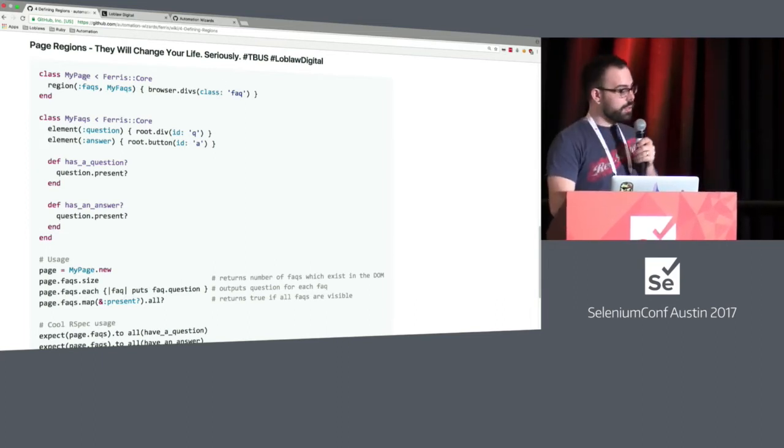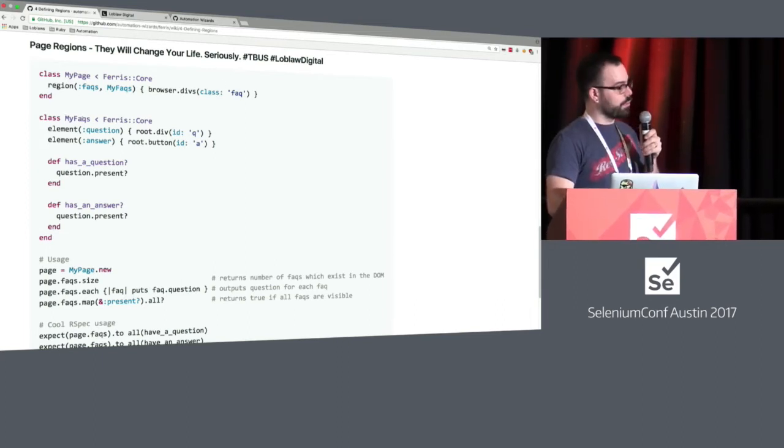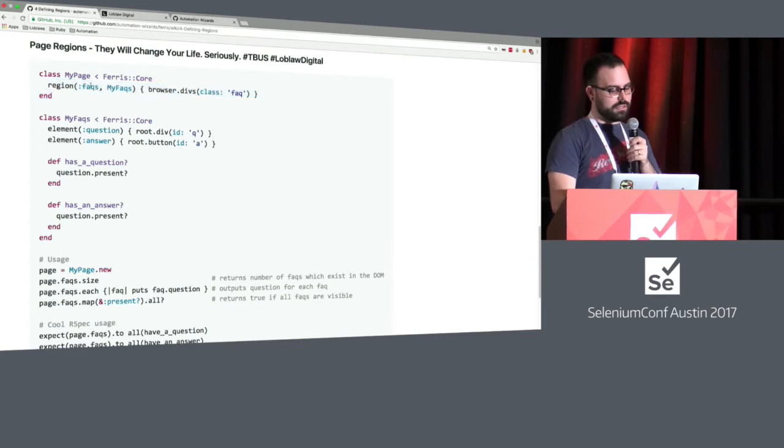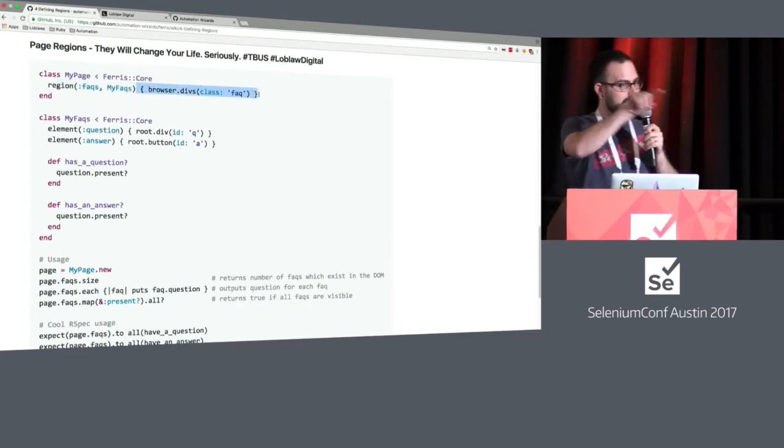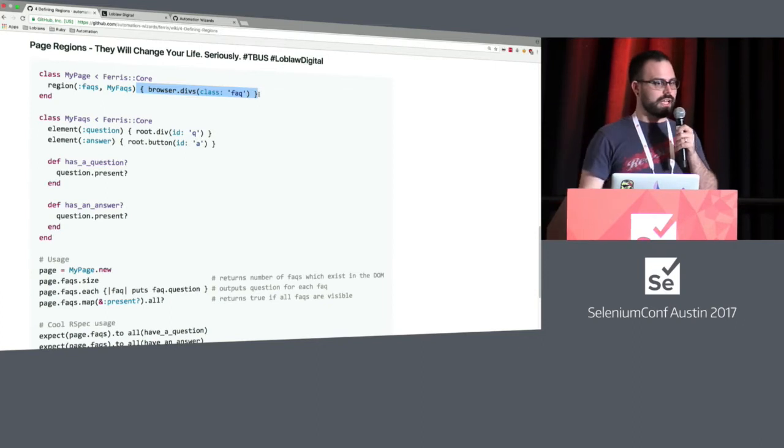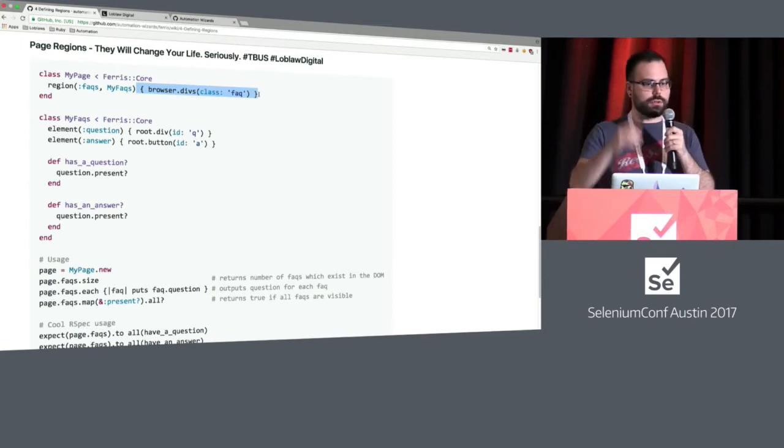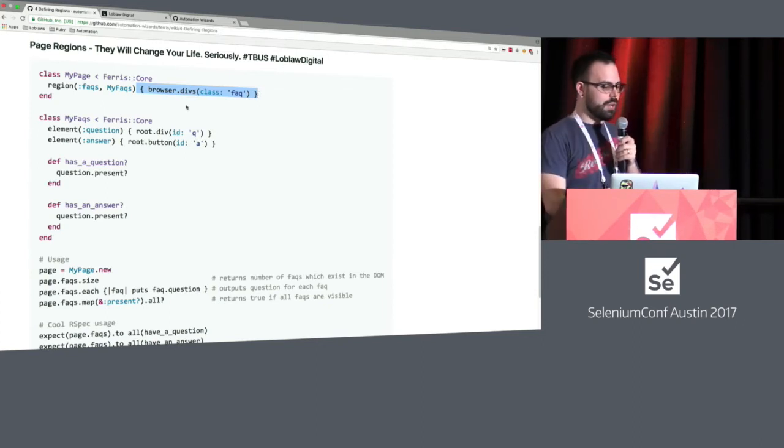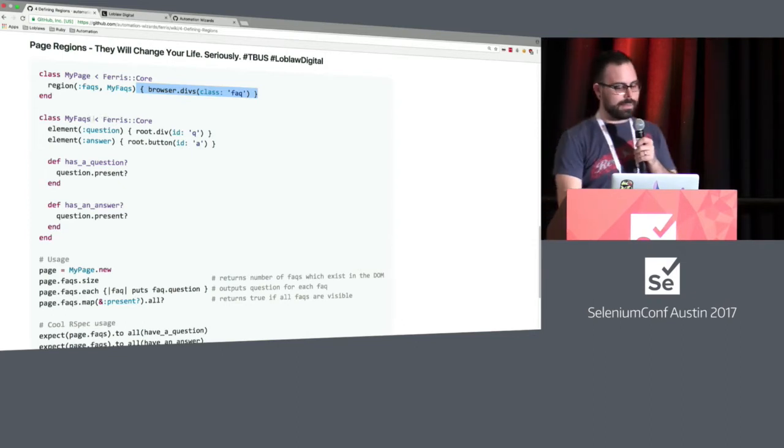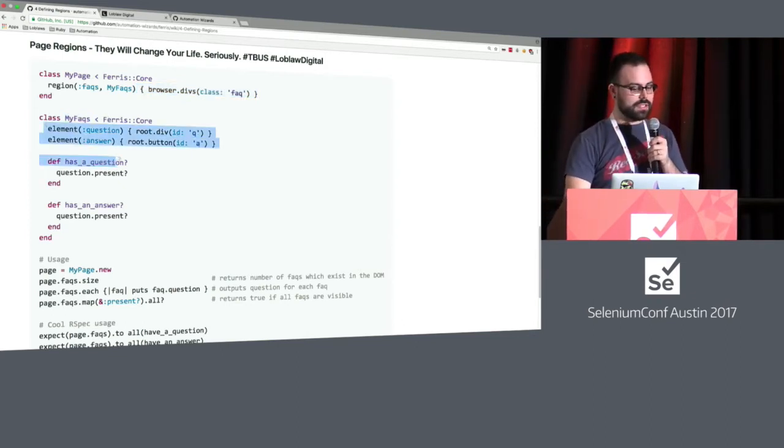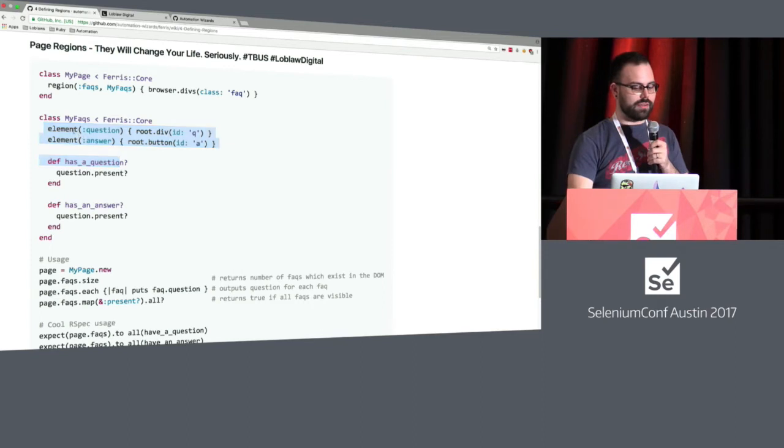So what we can do with a region is really nice. We can define this here, say facts, and we're going to use the idea that it's a container that will have both the question and the answer in it, because they'll probably be inside of a div. And what we can say here instead is define, as if it were a page object, what is inside of a fact. So we have an element question and an element answer.